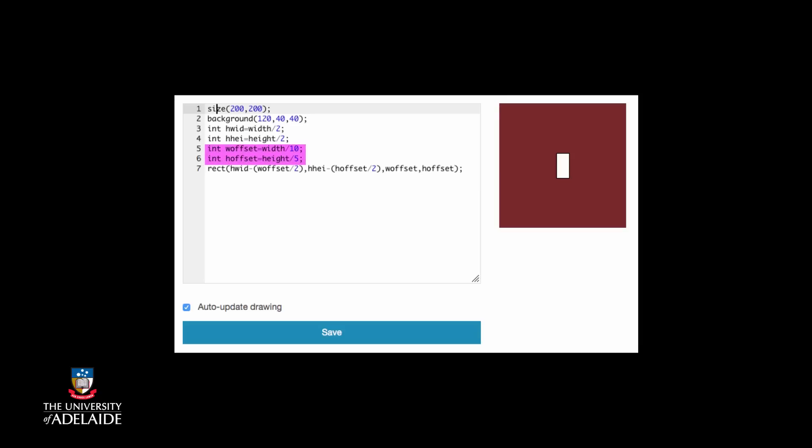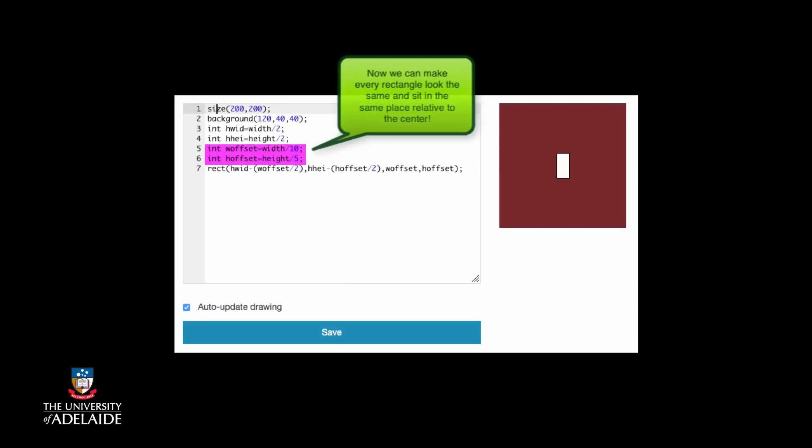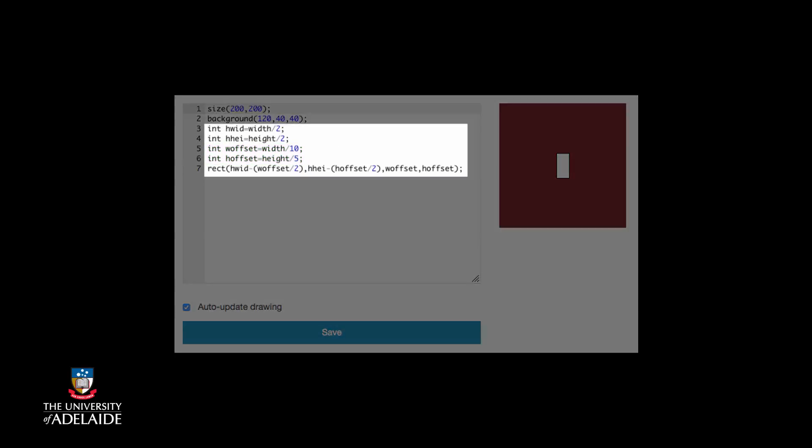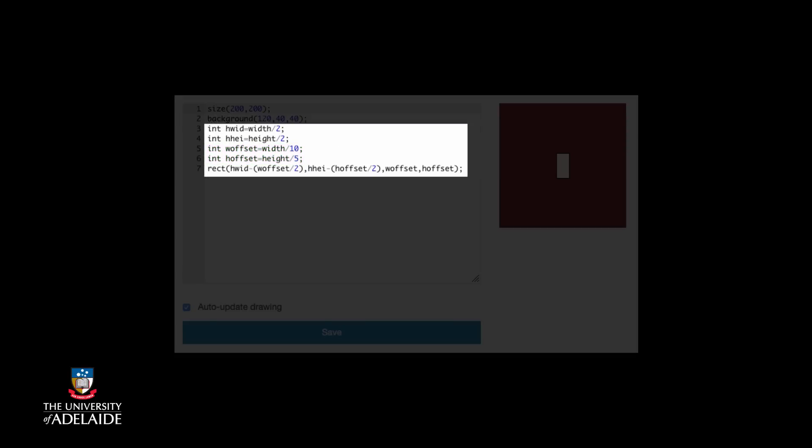Finally, we want to start drawing the rectangle far enough above and to the left of the center, though once we've drawn the rectangle at full height and width, the center of the display will still be in the center of the rectangle. Now notice that this code is obtaining all of its values from the height and width set by the size command.